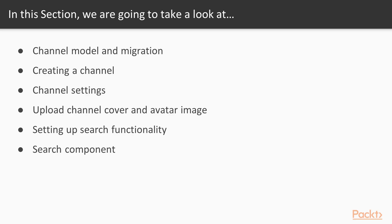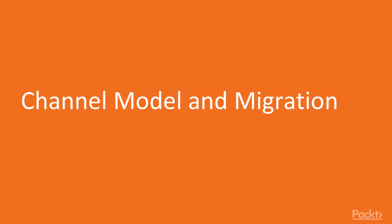In this section, we are going to begin by getting our channel model and migration set up. After running our channel migration, we are going to set up our channel settings page so that we can update our channel's name, slug, and description. We'll then move on to uploading our cover and avatar image. Then, we'll finish up by getting our search functionality set up and building out our search component.